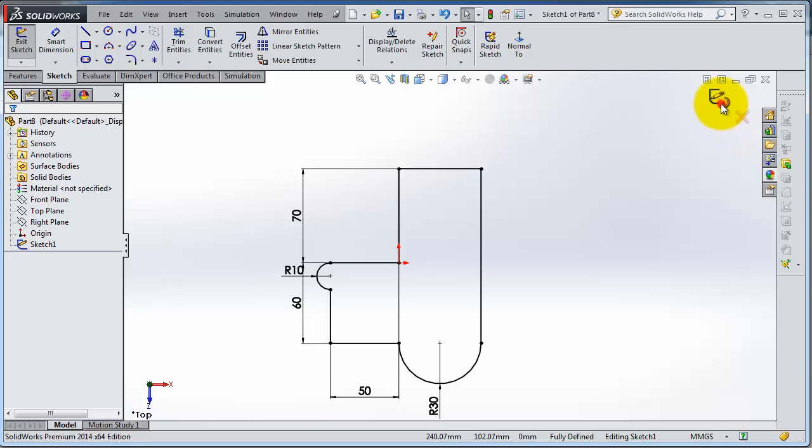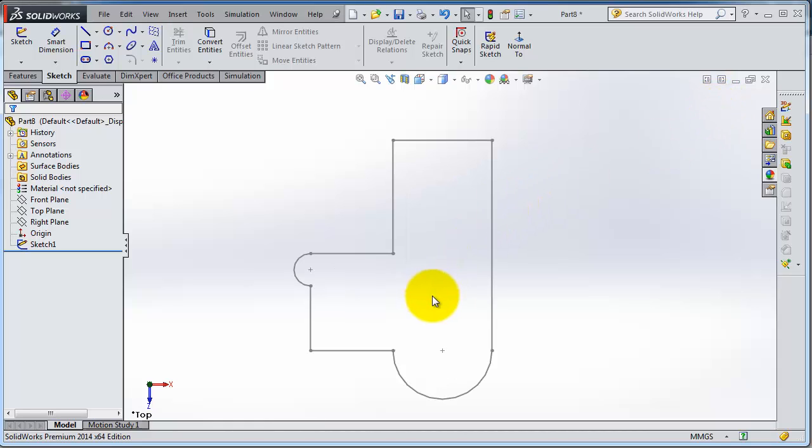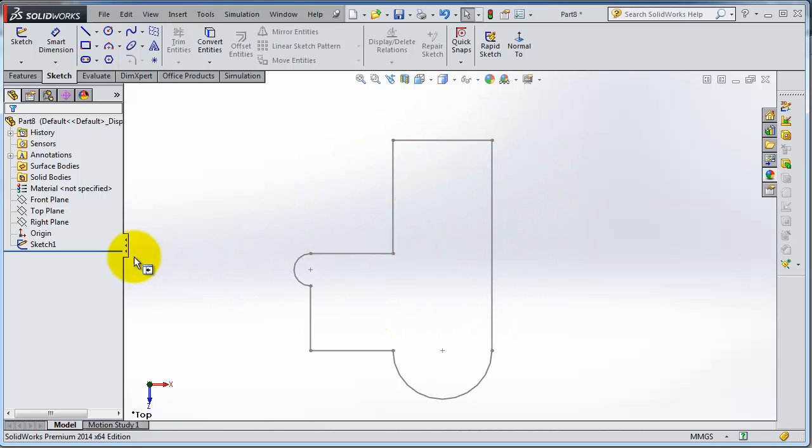When you click on that, now you're outside the sketch mode and you notice the color has changed. When you're done with your sketch, you'll notice to the left that your sketch has a name on the left tree.